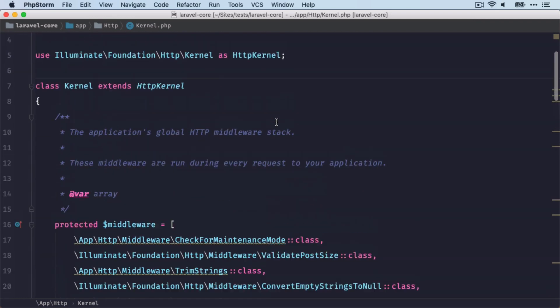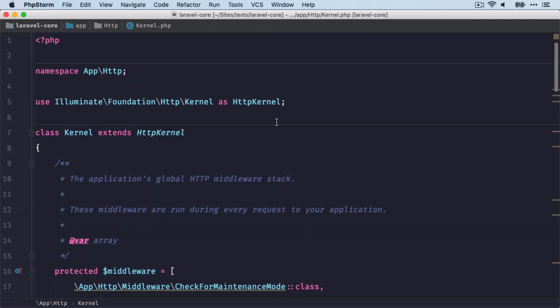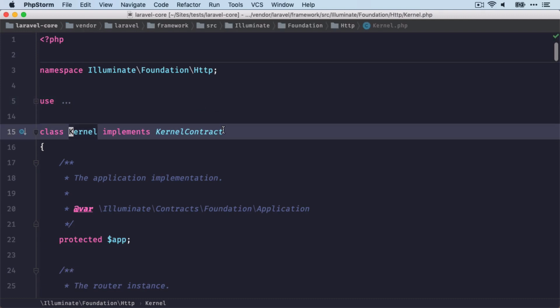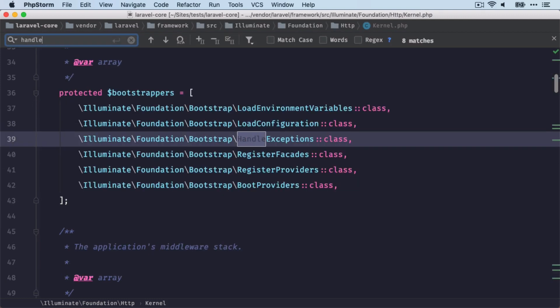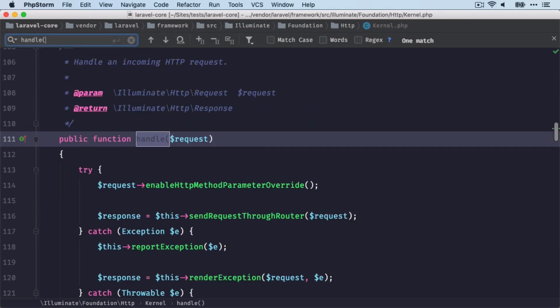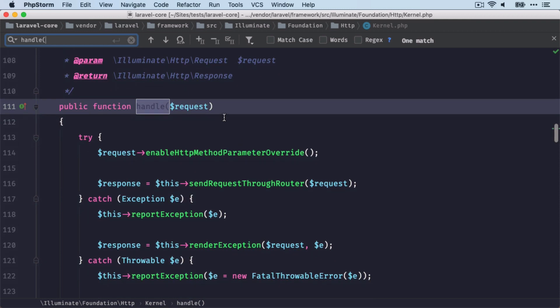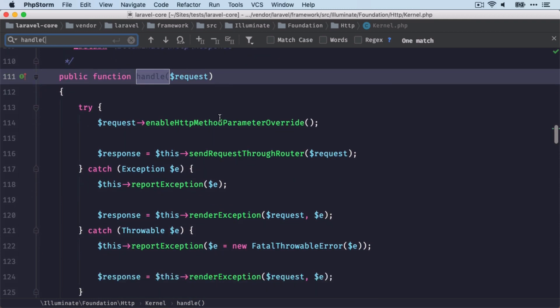This is the one in our application, but we are looking for this one here. And here we can look for the handle method. Then we send the request through the router.